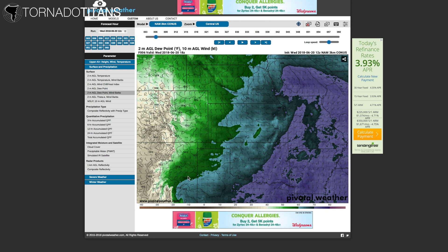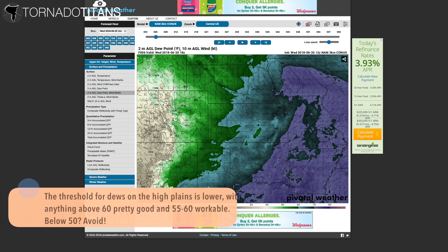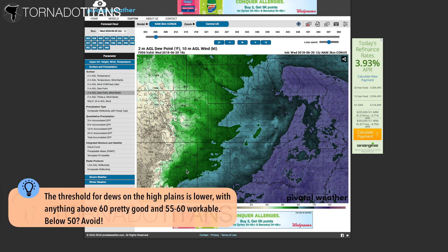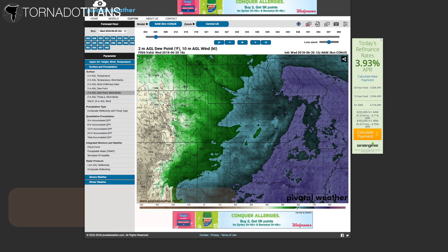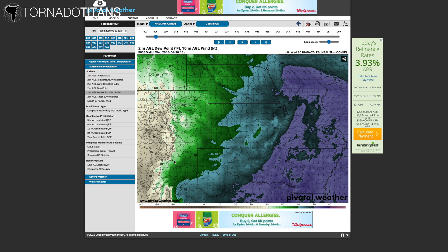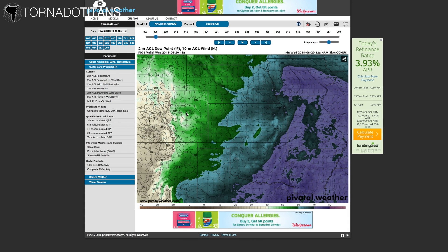Now on the higher plains — the Texas Panhandle, New Mexico, eastern Colorado, far west Kansas, Wyoming, west Nebraska — you don't need as much moisture to have greatness. Anything above 60 is really good out there, and 55 to 60 is pretty solid, especially if the shear is in place and it's not too hot. 50 to 55 is conditionally workable depending on a few other factors — mainly lower LCLs and really good shear. Anything below 50 and I'm pretty much checking out on the higher plains.